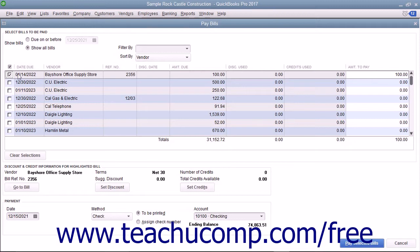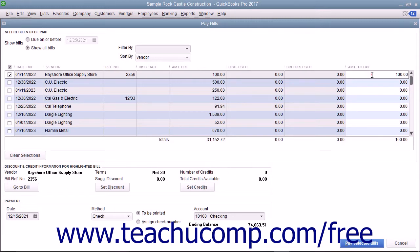QuickBooks will place the amount to pay for each bill selected into the rightmost Amount to Pay column. Notice that this is a white column. If necessary, you can change the amount shown here to make a partial payment on a selected bill.